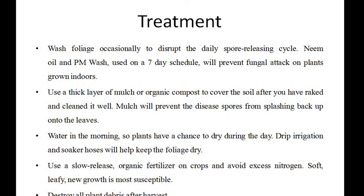Neem and PM wash used on a seven-day schedule will prevent fungal attack on plants grown indoors. Use a thick layer of mulch or organic compost to cover the soil after you have raked and cleaned it well. Mulch will prevent the disease spores from splashing back up onto the leaves.